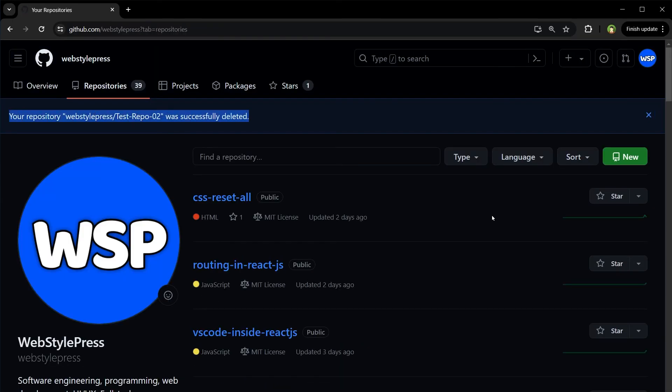Okay, if you want more GitHub tips, make sure you like the video and subscribe to the channel, and I'll see you in the next one.